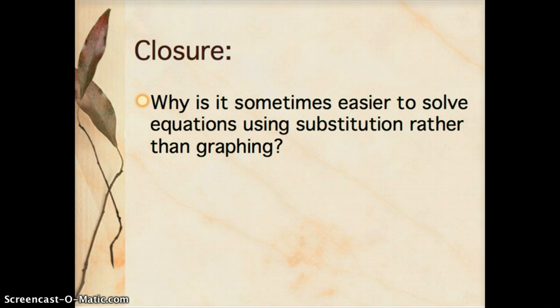For closure, think about why it's sometimes easier to solve equations using substitution rather than graphing, and why that might come in handy. Be prepared to do a lot of practice problems with this method over the next few days.